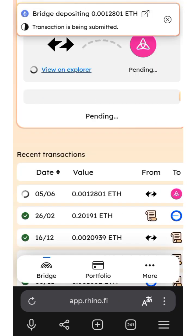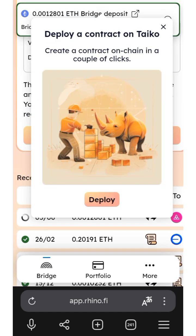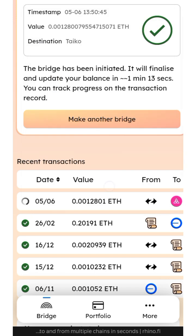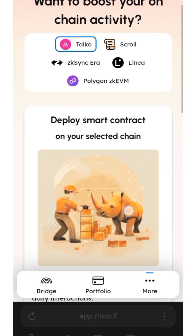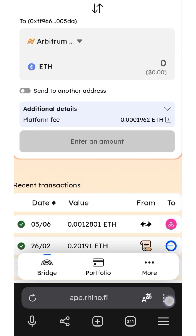Bridge depositing — I'm still waiting for it to process. I've successfully bridged. At the time of making this video, there will be a delay because the network congestion on Taiko is very high. You are going to experience some delay, but you will surely receive your ETH in the Taiko network.